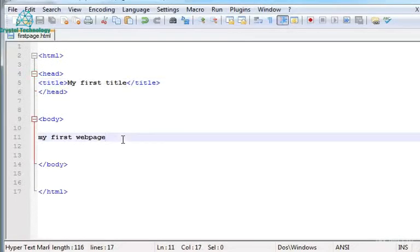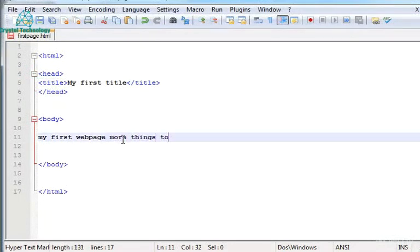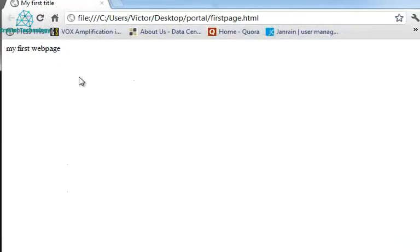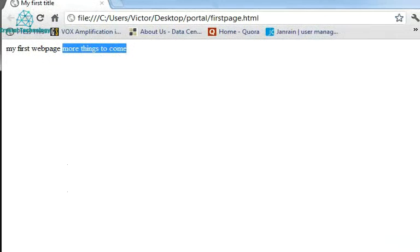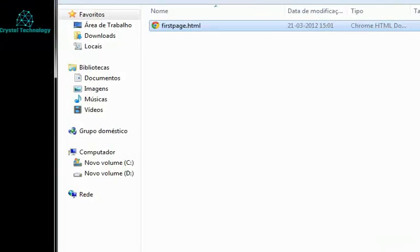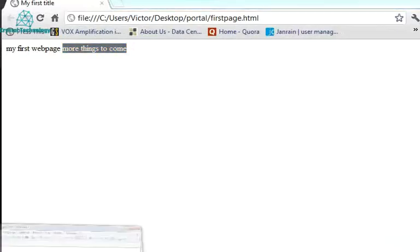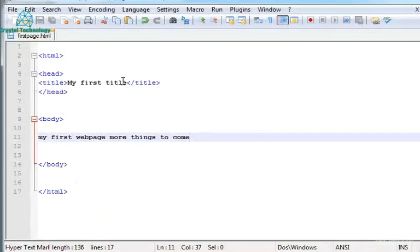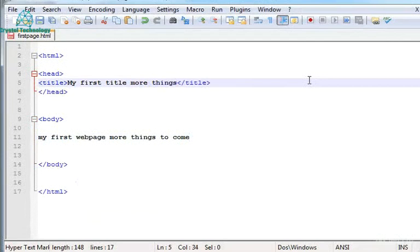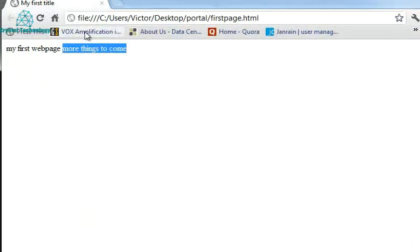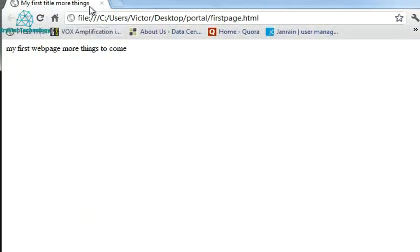As you can see and I can still type here more things to come. Save it. I can go here and refresh and you'll see that it changes. Let's change the title as well and see the difference. How that changes. More things. Save it. Refresh. And there it is. More things.